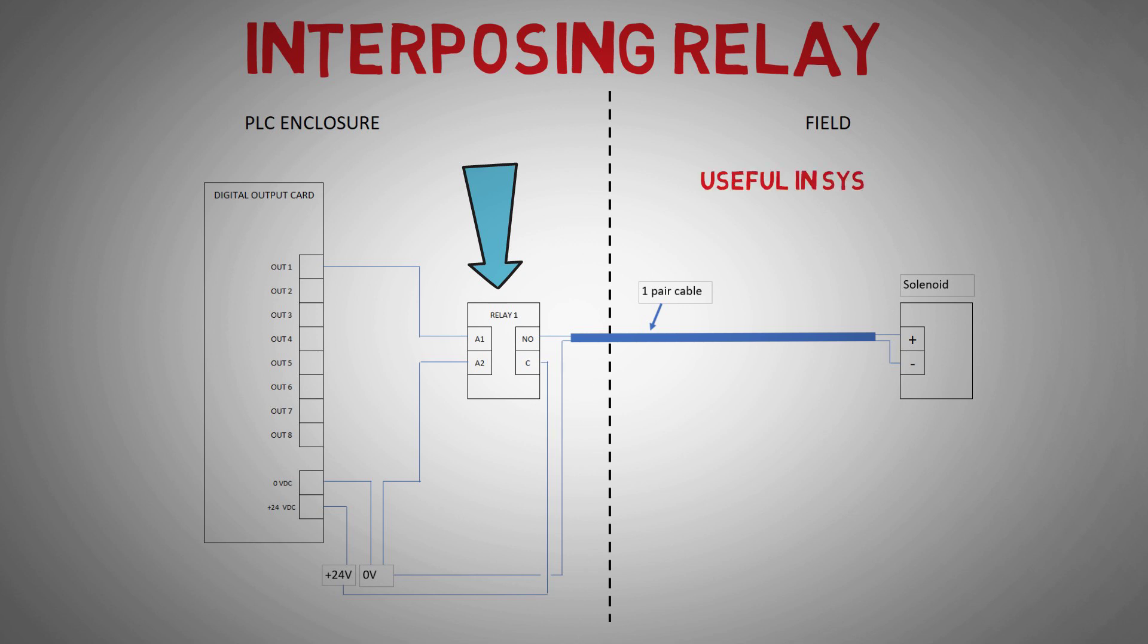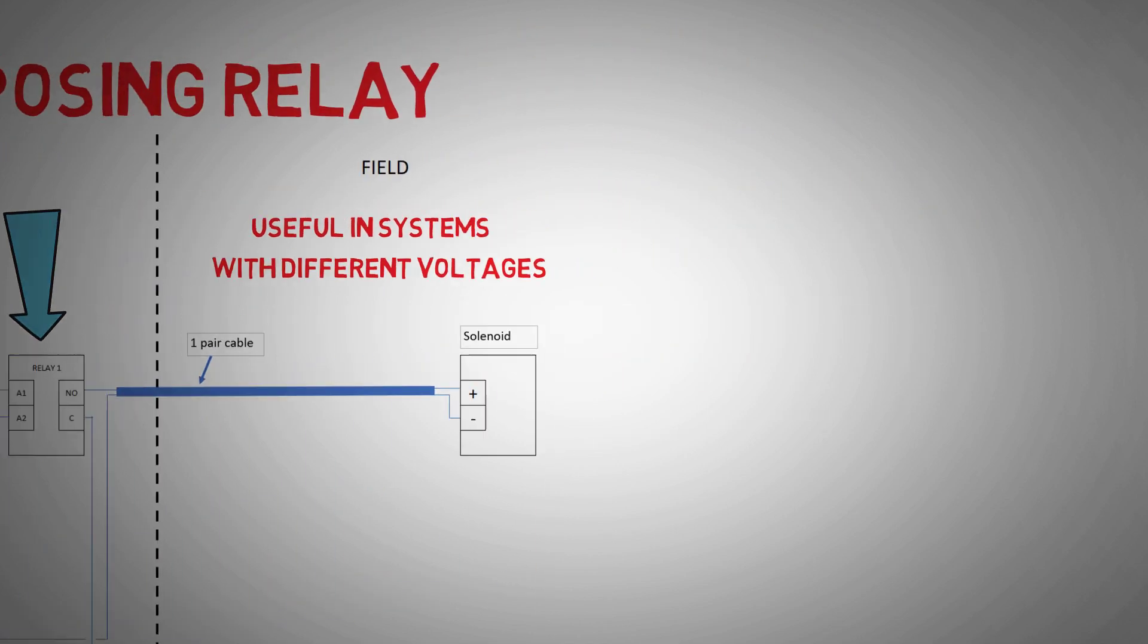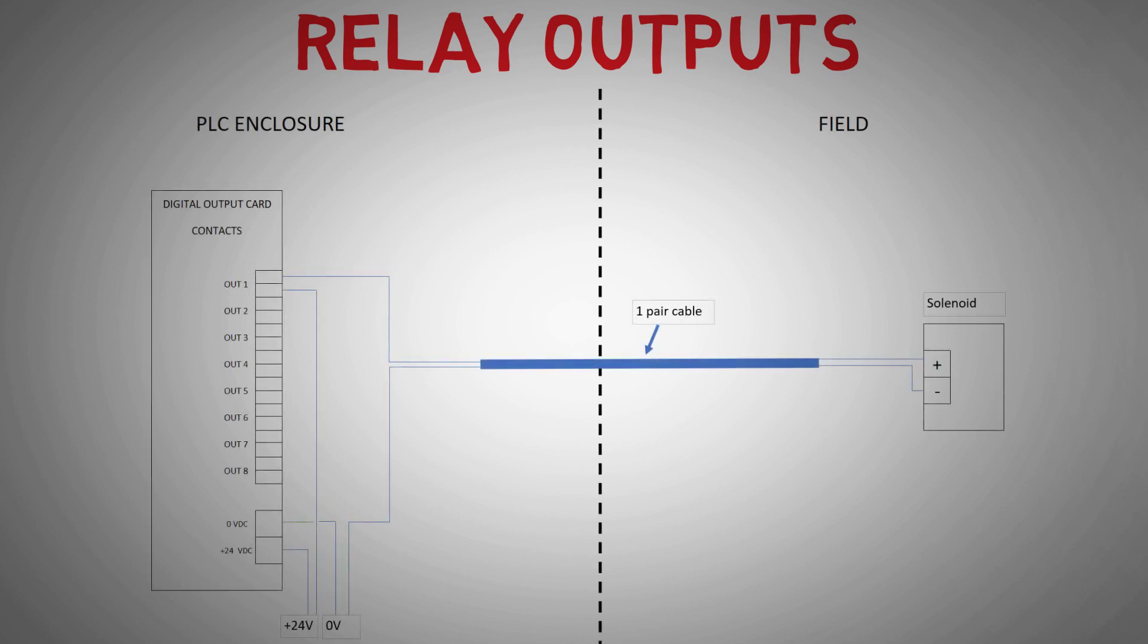This is useful if field devices require different voltages than the PLC. In our next card configuration, we have a relay contact card. Instead of providing power directly from the channel output, when activated this channel closes the contacts, allowing us to supply another component—in this case, the field solenoid via the 24-volt supply.